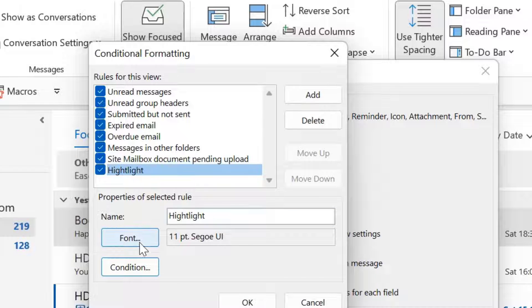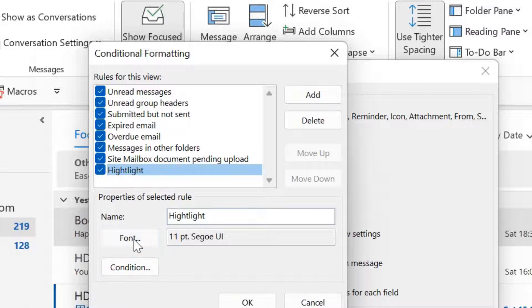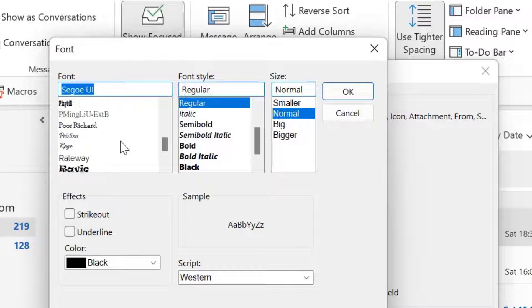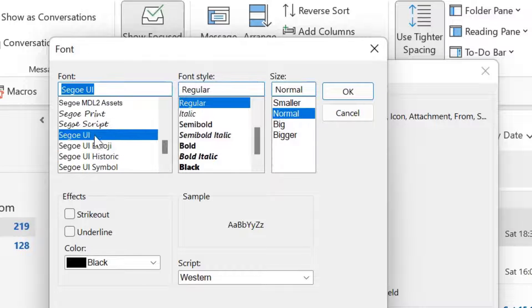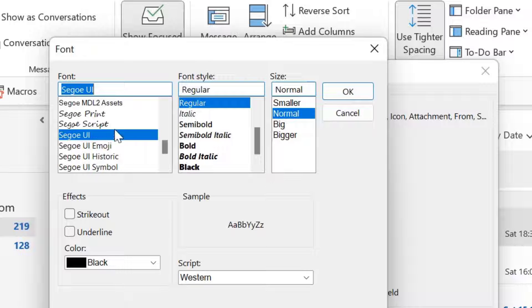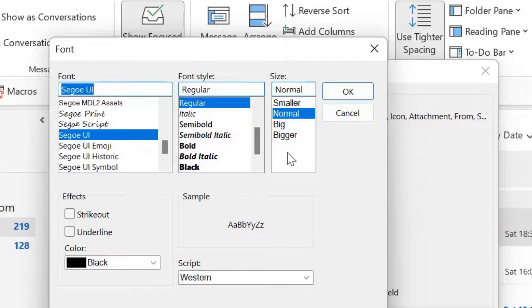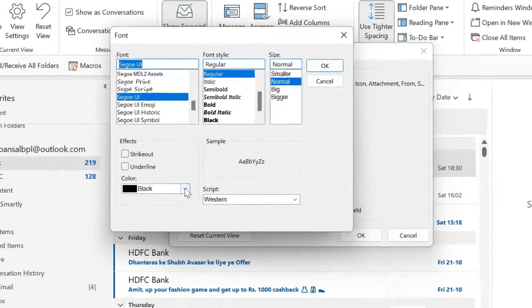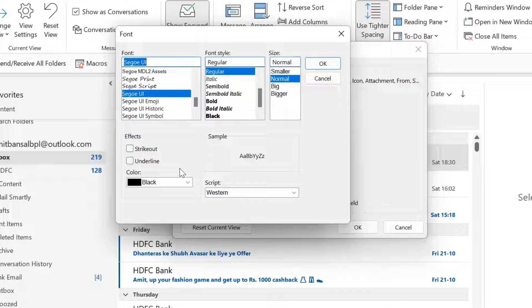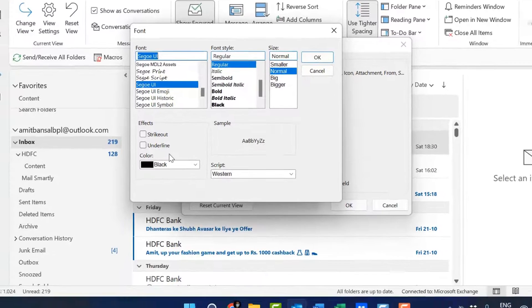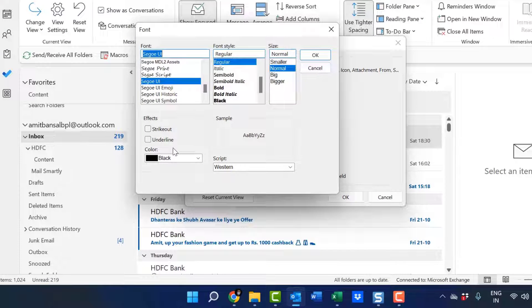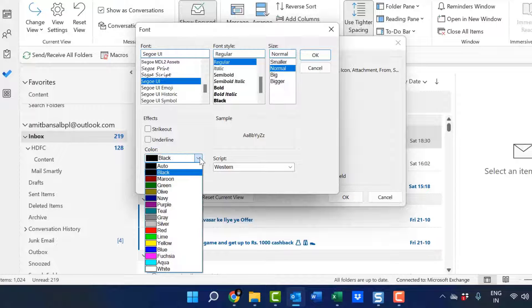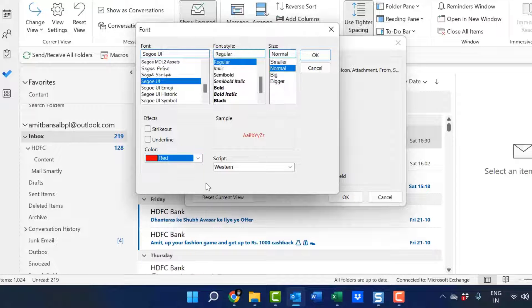Here you have to select the font. Now there are multiple fonts available here. You can change the font or keep this default font as it is. You can change the font style also and you can also change the size of your font. But the most important thing is I have to change the color of it. That will highlight that specific emails which are important with a different color. So I change the color to red. Now simply hit OK.